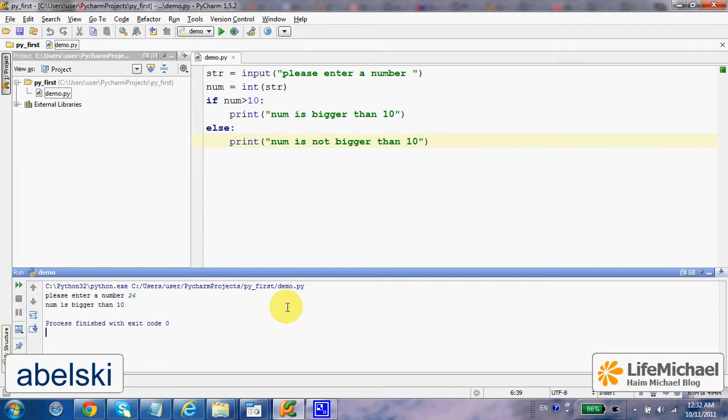And here it is - we get the output 'num is bigger than 10'. Thank you.